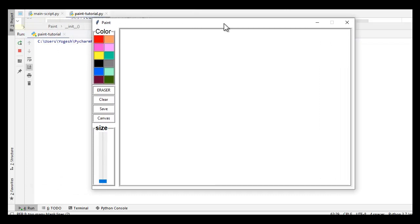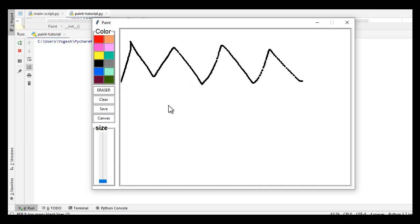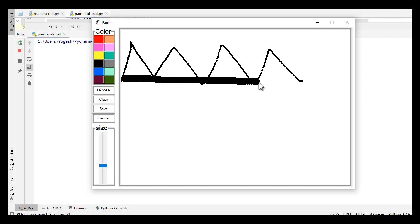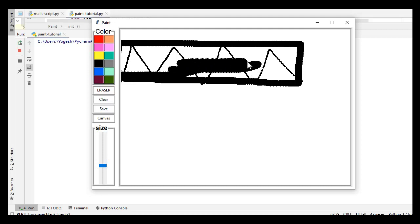When I run this code and drag the mouse, I am able to draw some lines on my canvas. When I use the scale bar and increase the width, the brush size also increases.